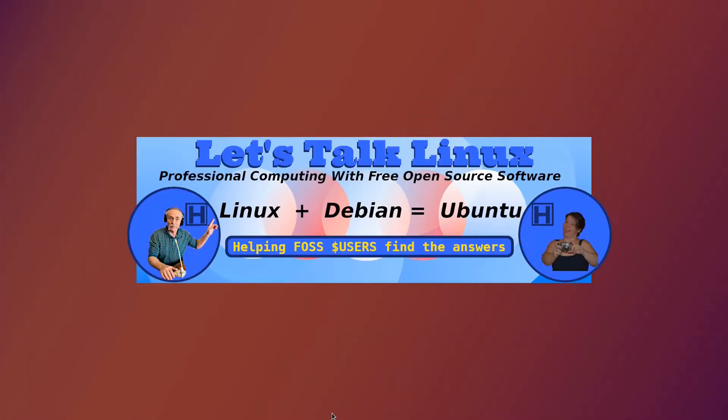Welcome to HowToPAM, Let's Talk Linux, the channel that promotes professional computing with free open source software and we're helping FOSS users find the answers.